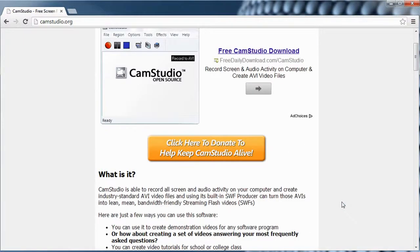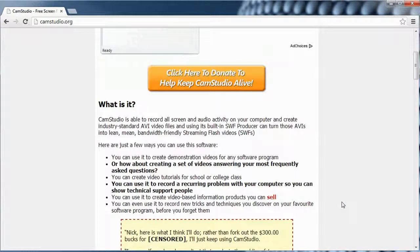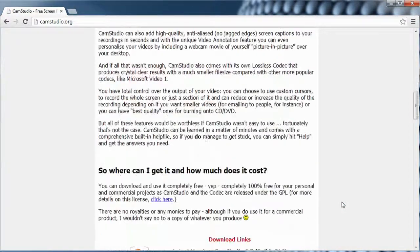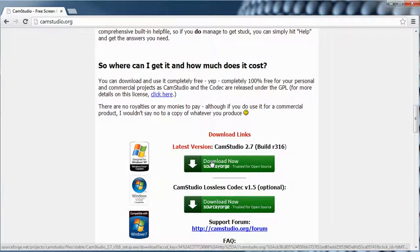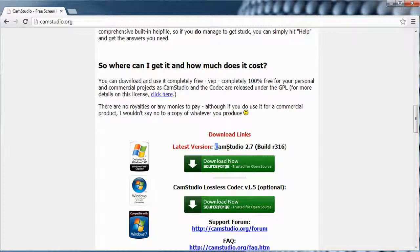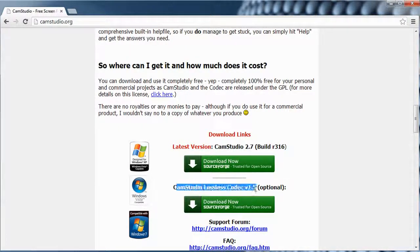Scroll down and you're going to want to download and install CamStudio 2.7, or whatever the latest build is, and the CamStudio Lossless Codec 1.5. This is important to make good videos and good YouTube videos.